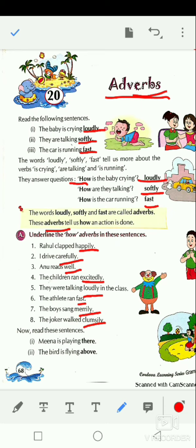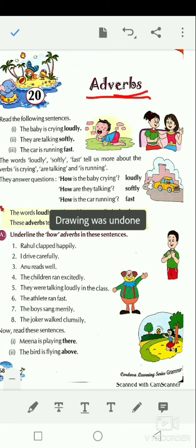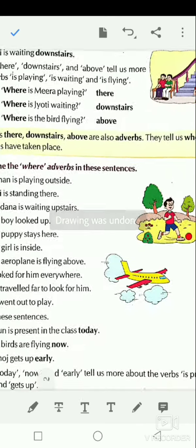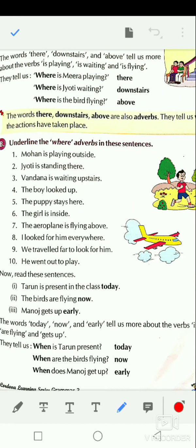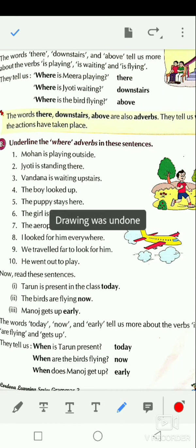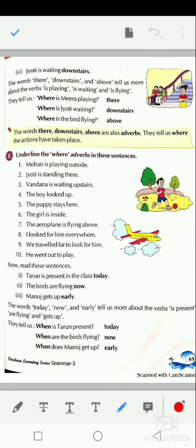Now read these sentences: Meena is playing there. The bird is flying above. Jyoti is waiting downstairs. The words there, above, and downstairs tell us more about the verb — where Meena is playing, where the bird is flying, and where Jyoti is waiting.